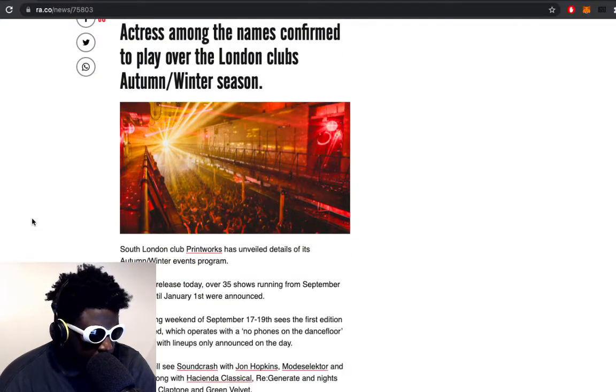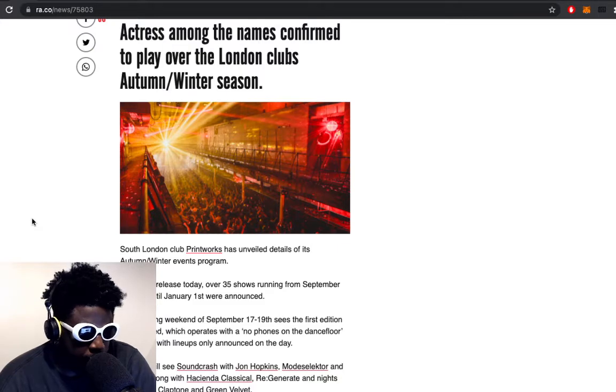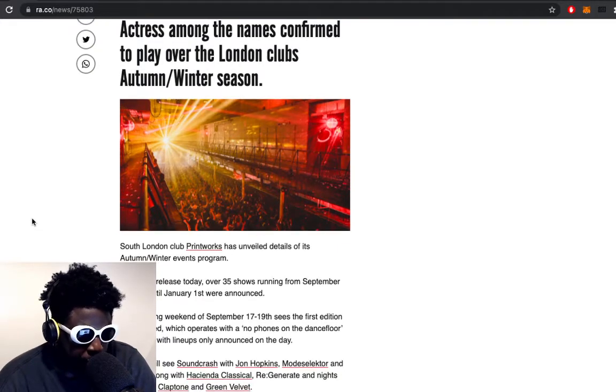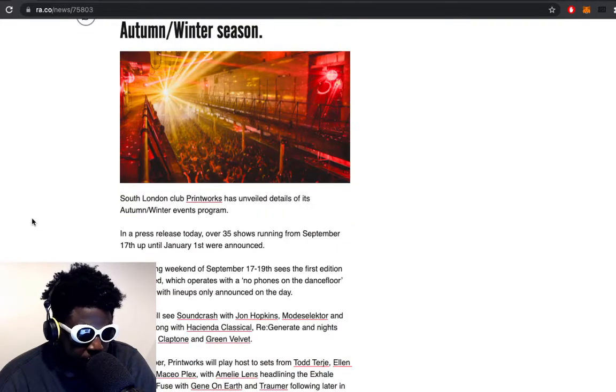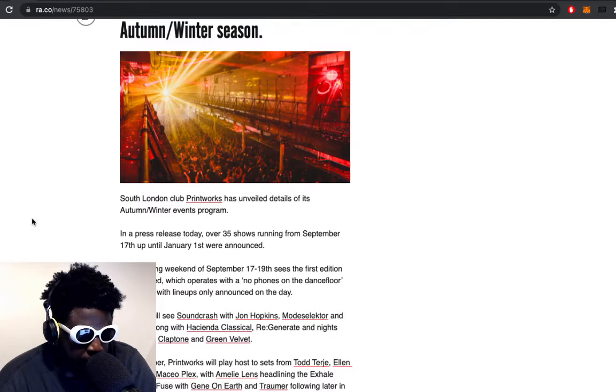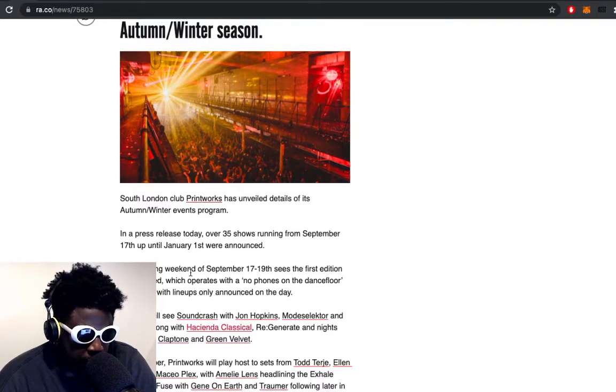In the press release today, Printworks has unveiled details of its autumn winter events program. Over 35 shows running from September 17th until January 1st have been announced.